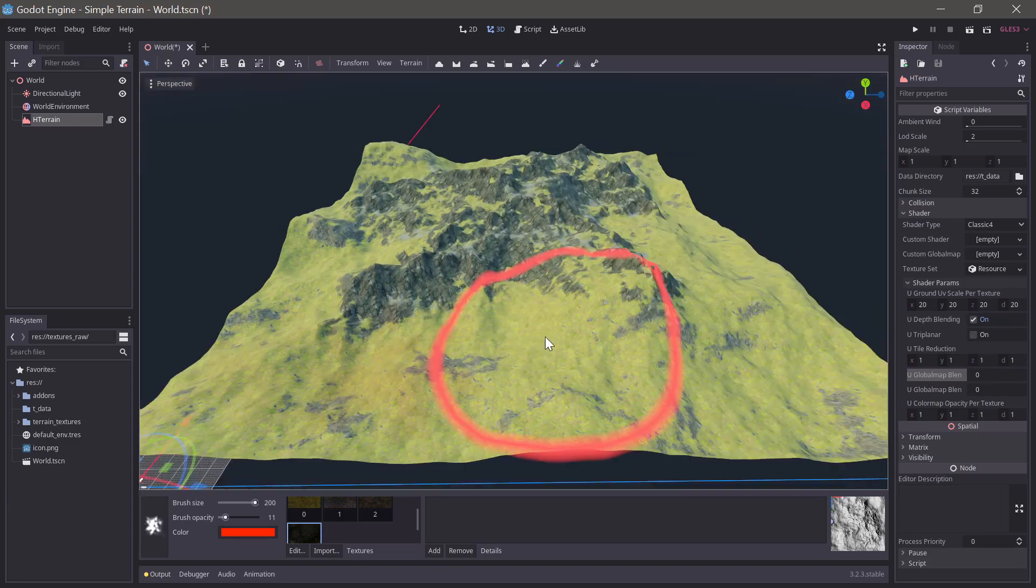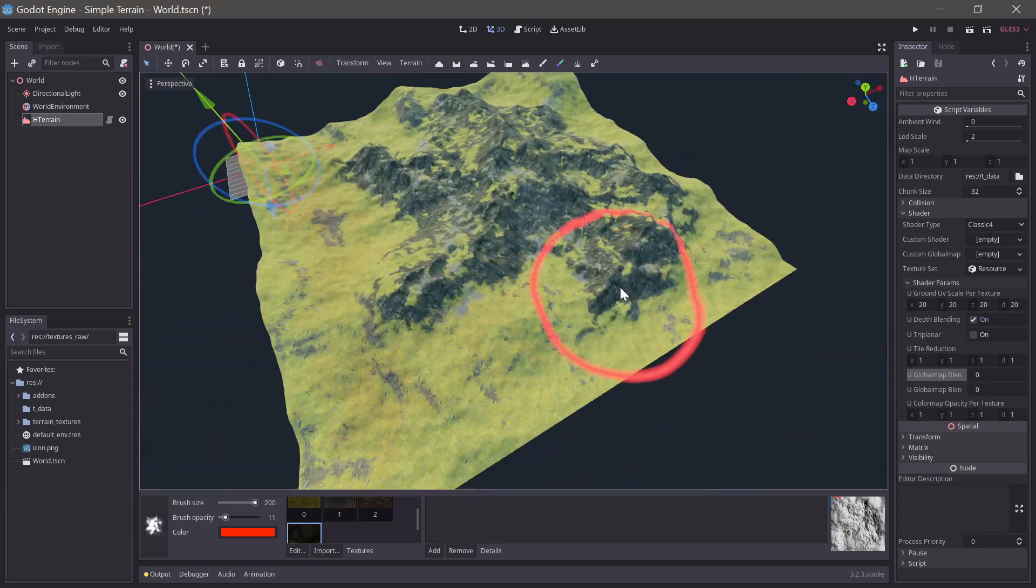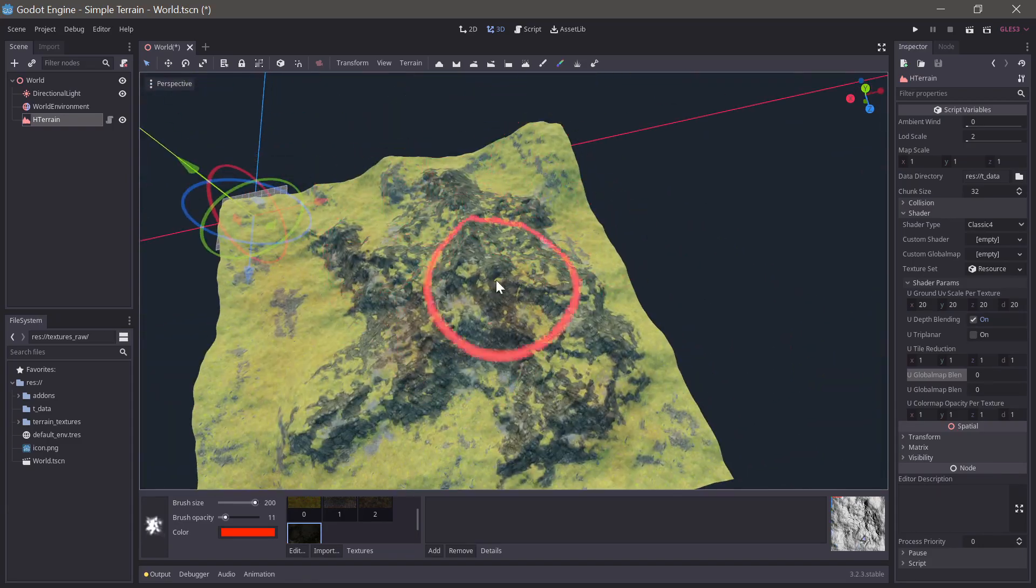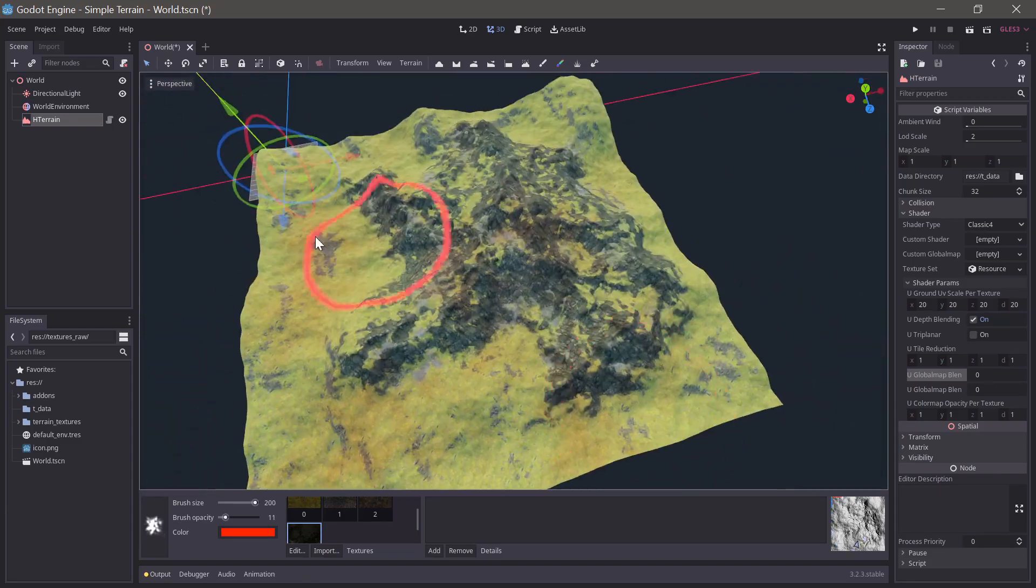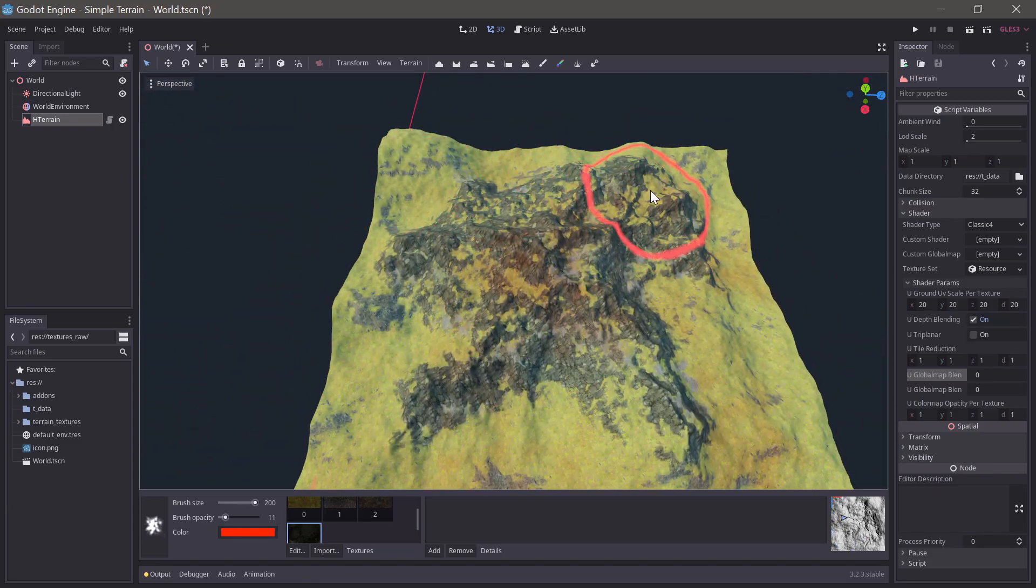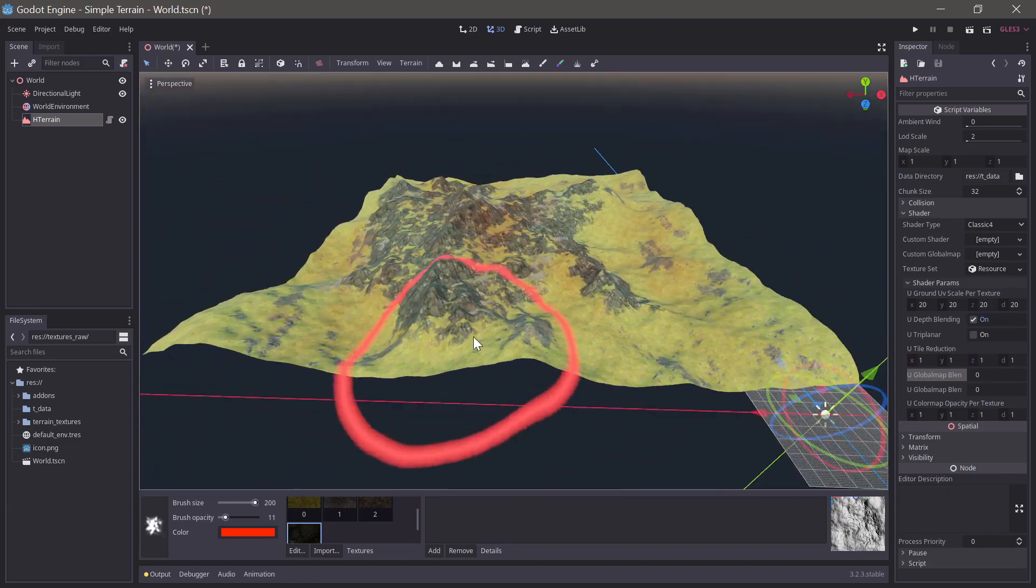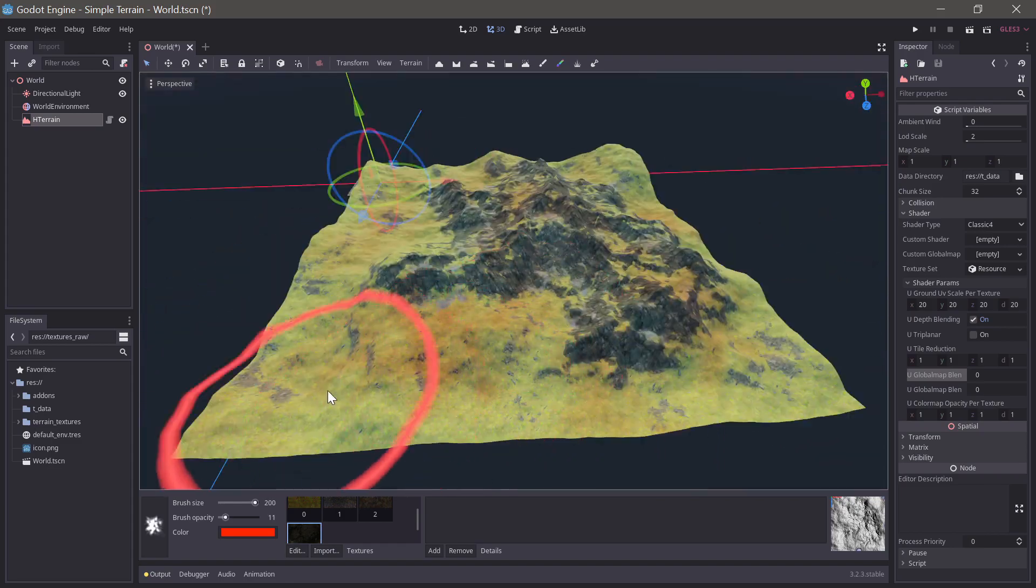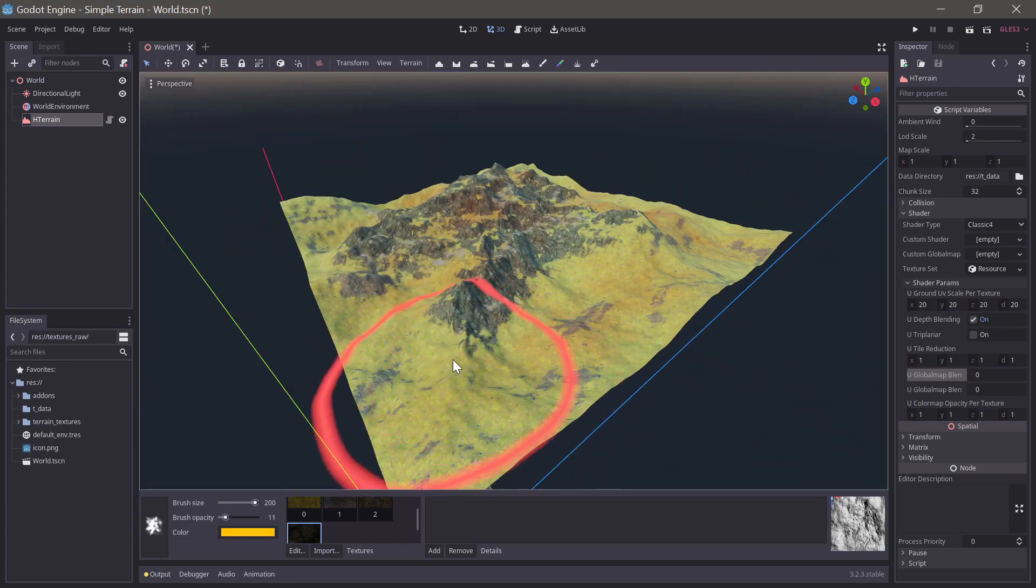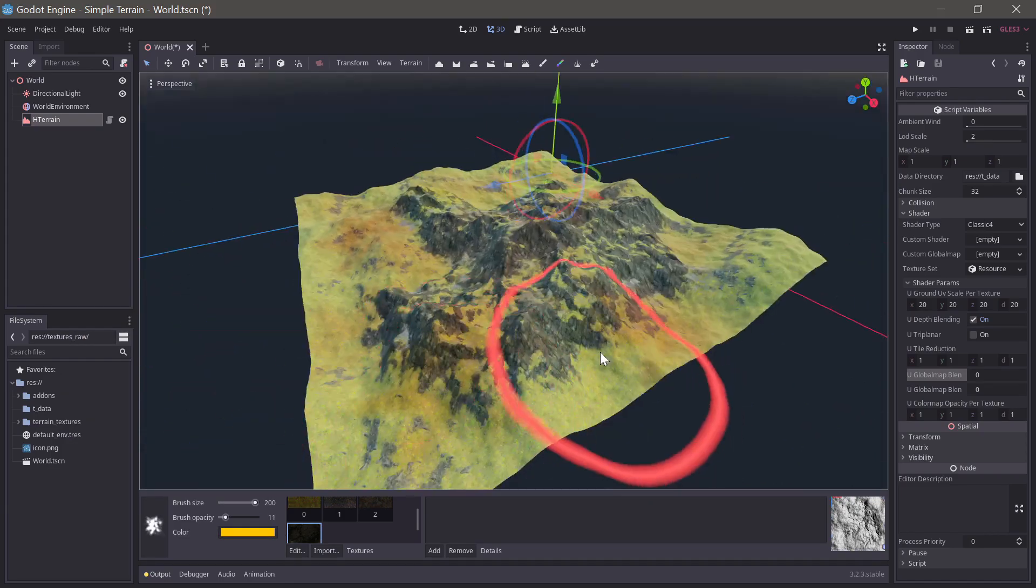To add a bit of variance we can paint a bit of vertex color on the terrain. This needs to be kept rather subtle so do it using a large brush with low opacity.